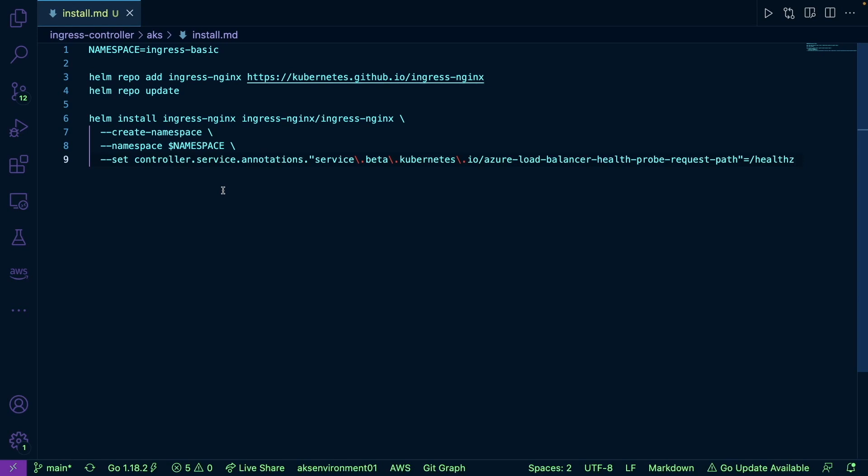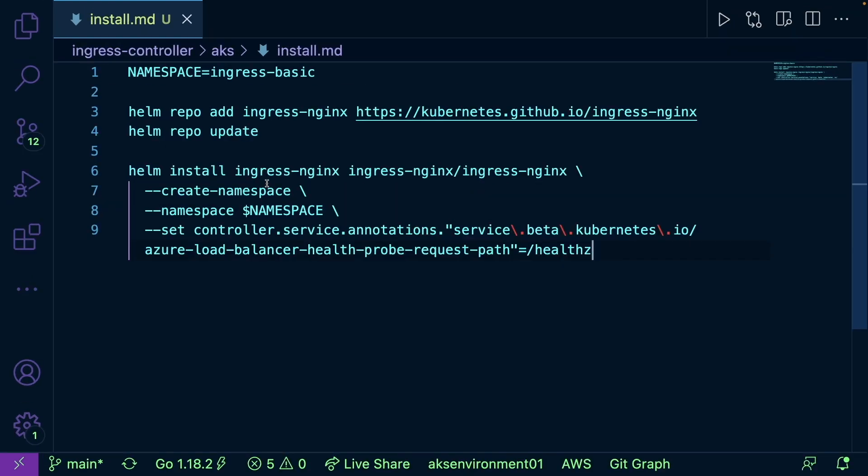Alright, so before we get started deploying our application, deploying our service, and deploying our ingress controller, let me zoom in here a bit. You're going to have to install ingress-nginx on your Kubernetes cluster of your choosing.